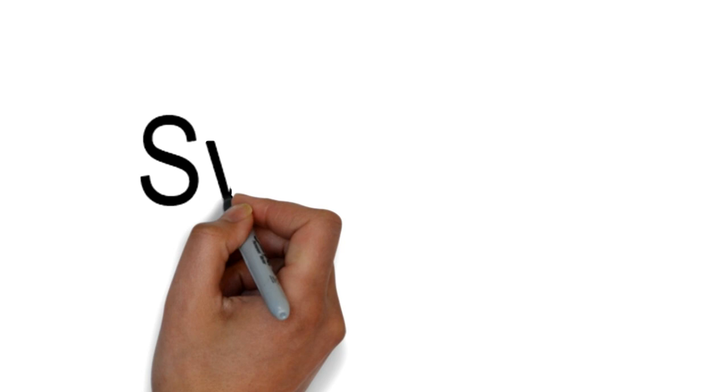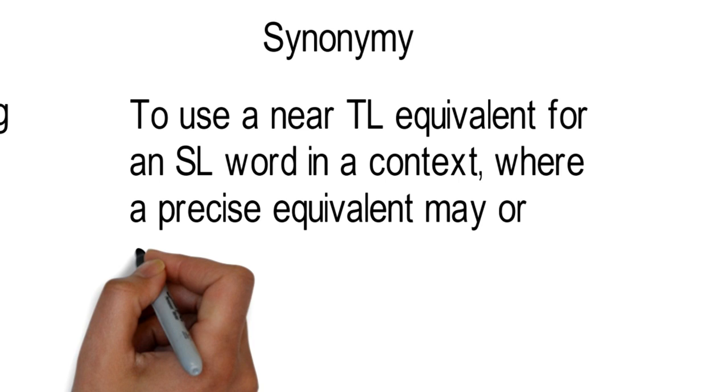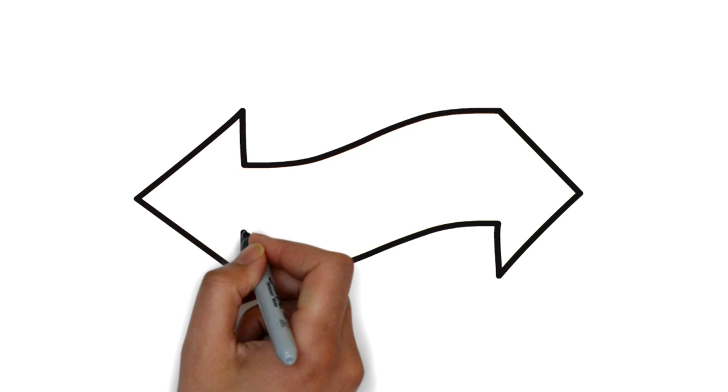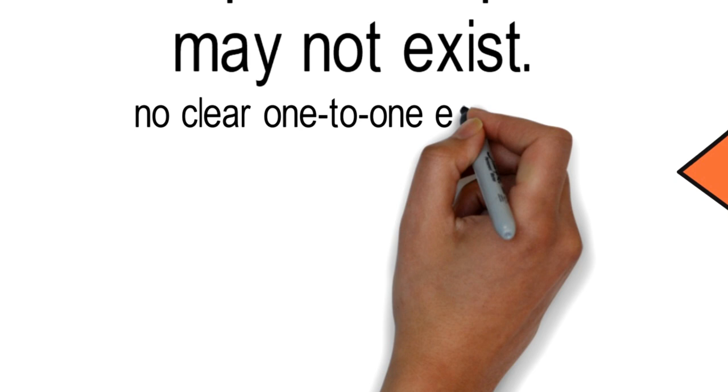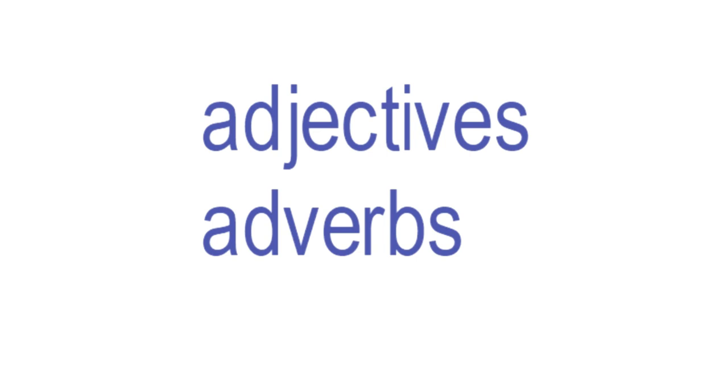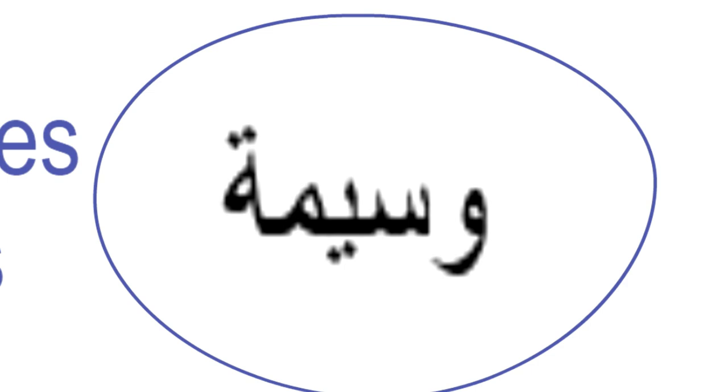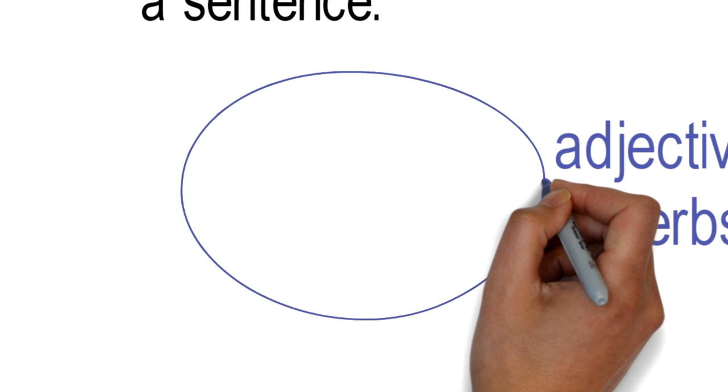Synonymy: To use any target language equivalent to a source language word in a context where a precise equivalent may or may not exist. This procedure is used for a source language word where there is no clear one-to-one equivalent and the word is less important than other components in the sentence. This procedure is often used when translating adjectives and adverbs that have no equivalent in the target language. For example, the word wasima could be translated as pretty or beautiful. The adjective wasima in Arabic is used to describe an imposing and striking kind of beauty. The English word beautiful is less evocative, but it can be used as a synonym.